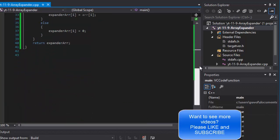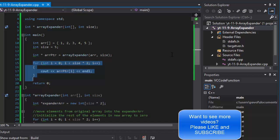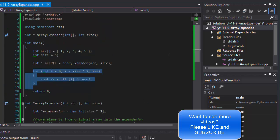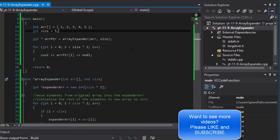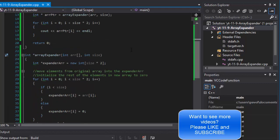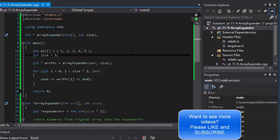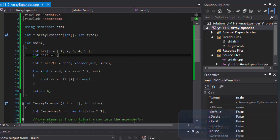Anyway, this is the exercise — fairly short. Hopefully it was helpful and showed you a little bit of how to work with pointers and arrays in C++. If you liked it, please click like, share, leave a comment, and I will see you in the next video. Take care.